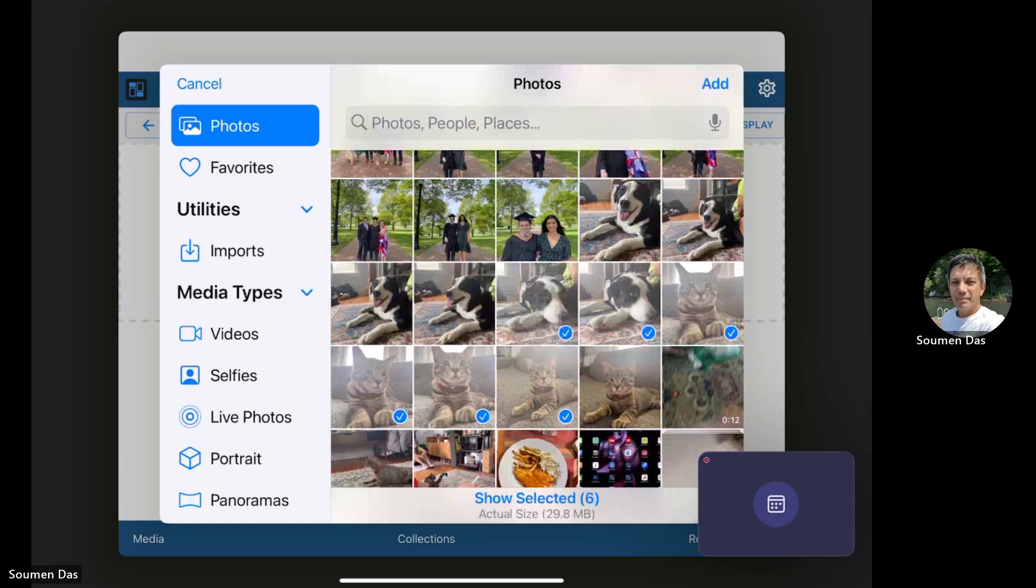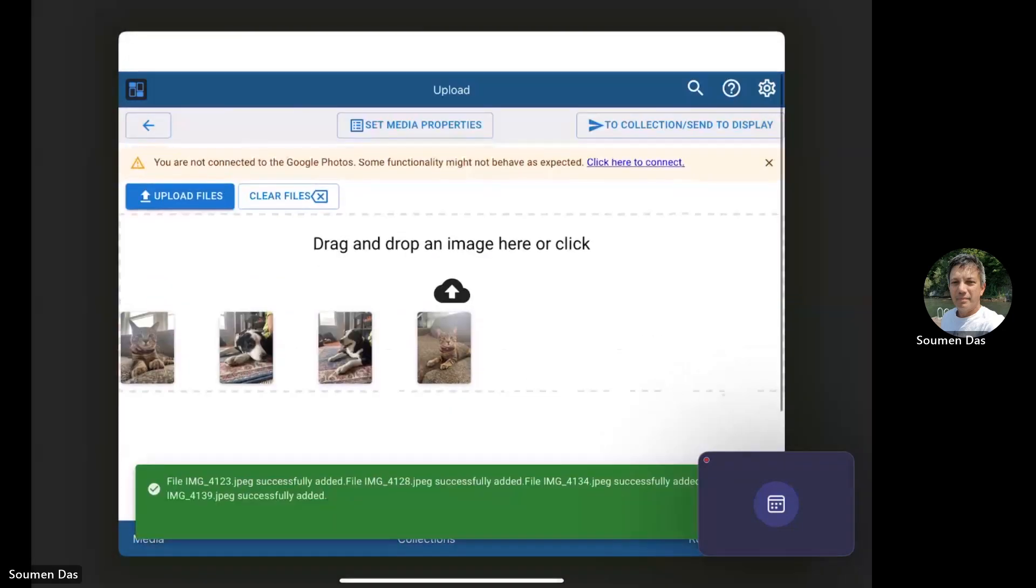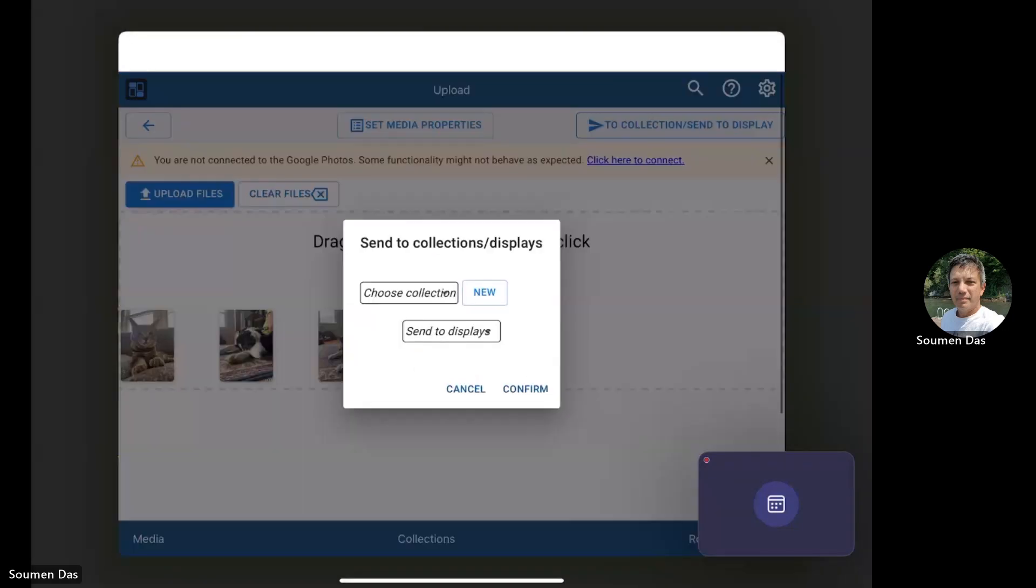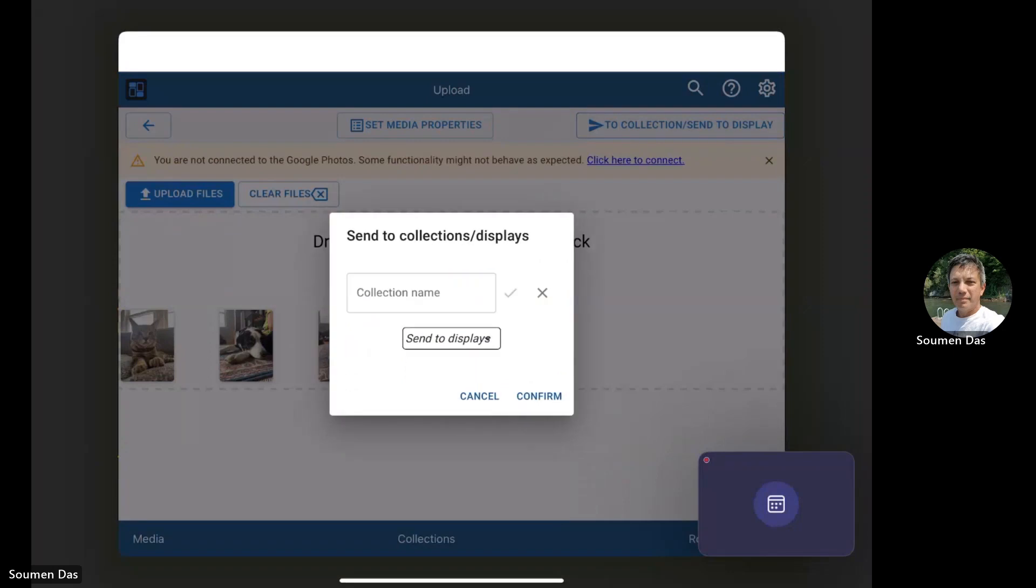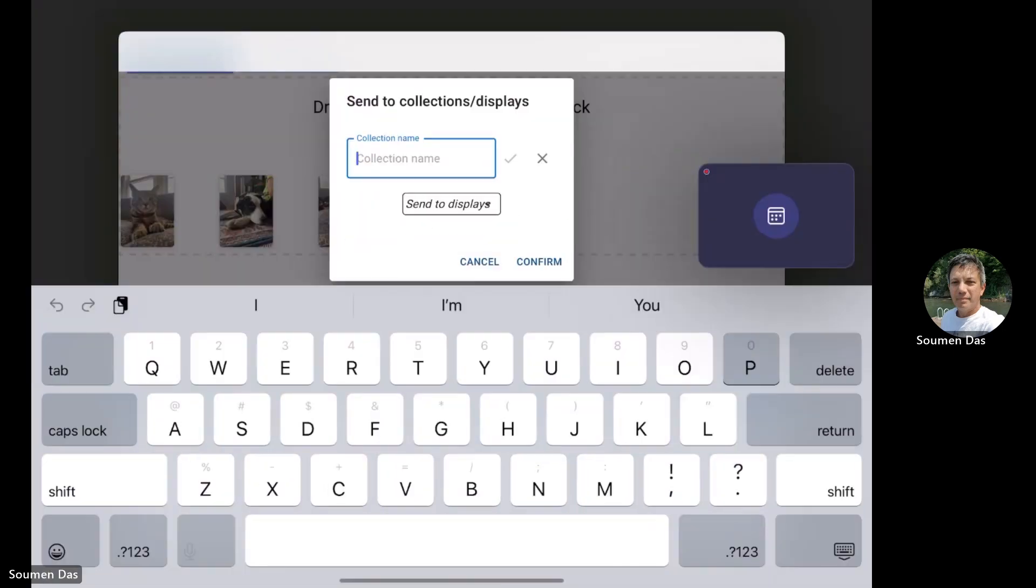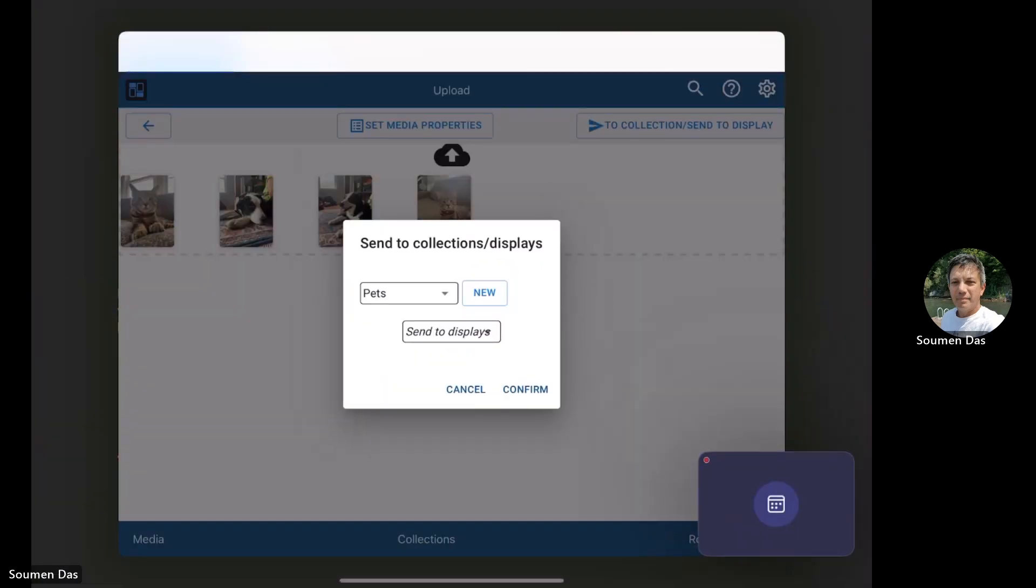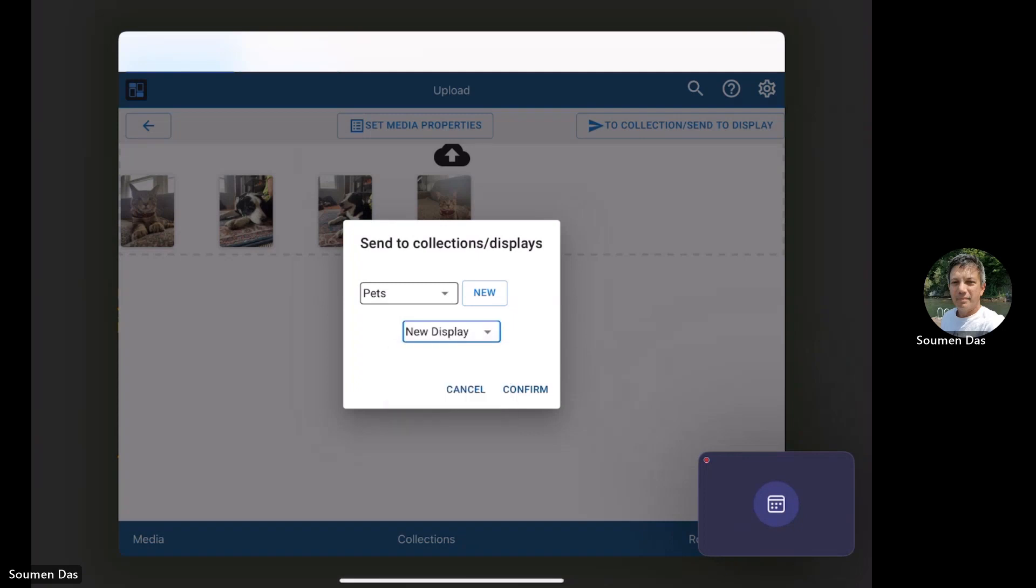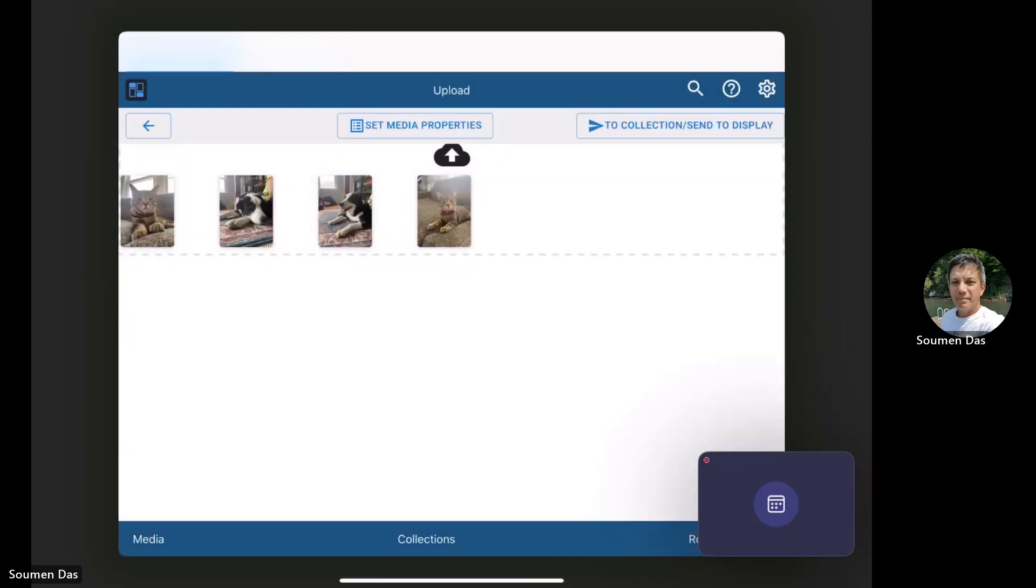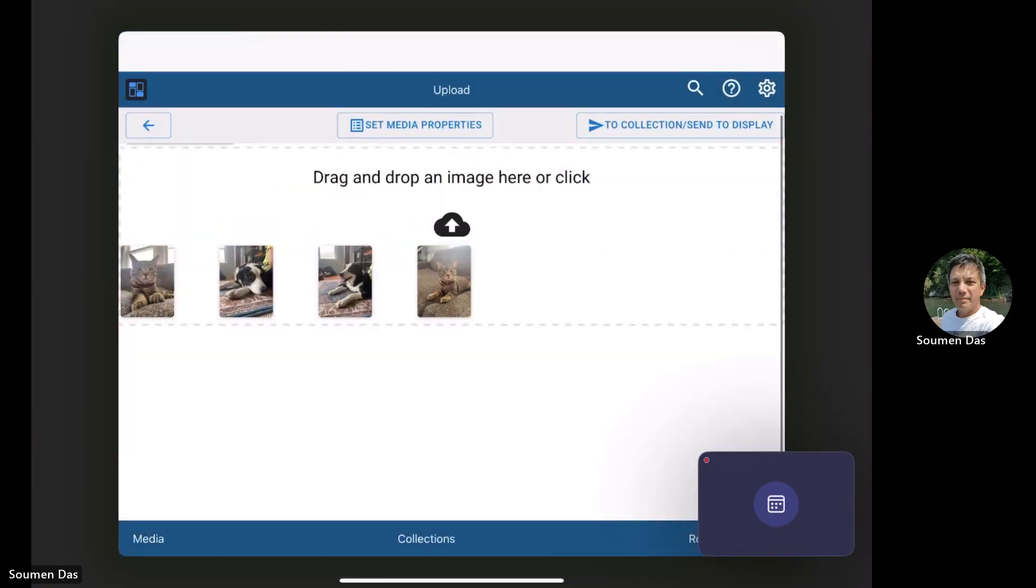This is going to upload into the Cura storage versus Google Photos. Here we go, this takes a little while depending on the size of the file. I'm also going to create a collection called Pets so that we can use that to display in just a minute. That's uploaded to the media and created a collection called Pets.